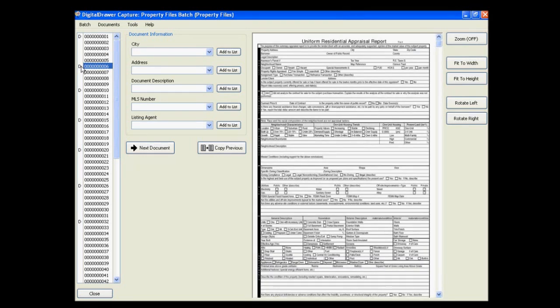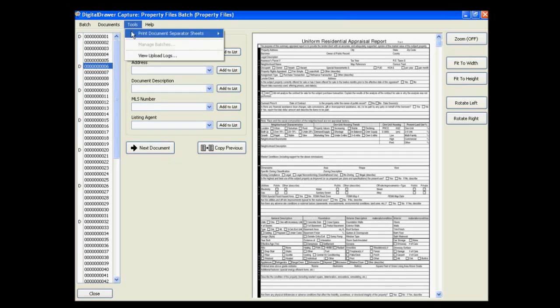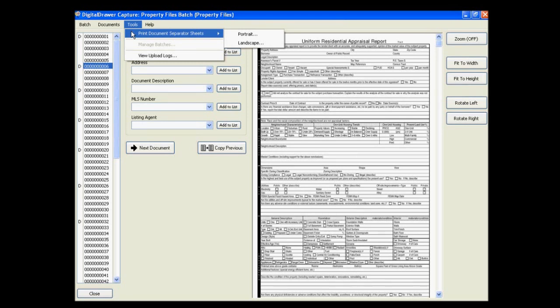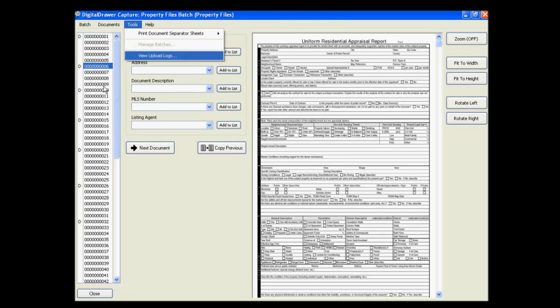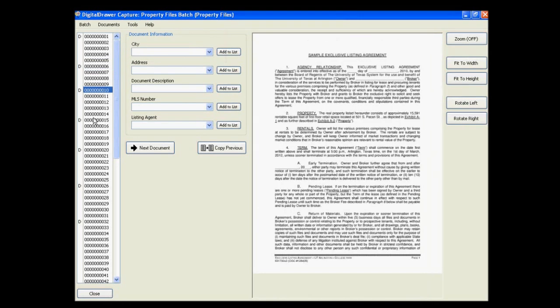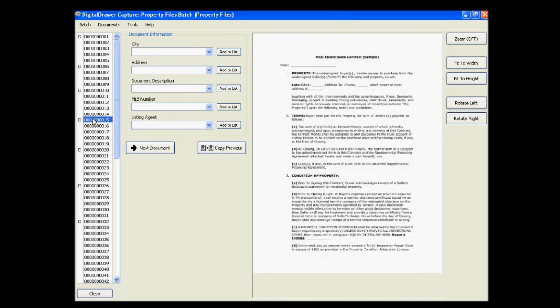In order to get the Ds into the list, you can do one of two things. The most common way is to print out several of our document separator sheets from under the Tools menu. You can then insert the document separator sheets into the stack of pages in between the logical documents. When you scan the stack of pages into the application, Digital Drawer will recognize the document separator sheets and will add the Ds into the list accordingly.